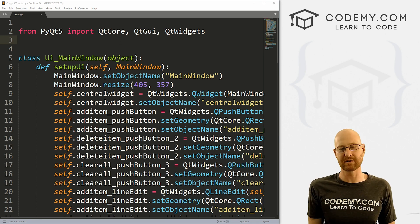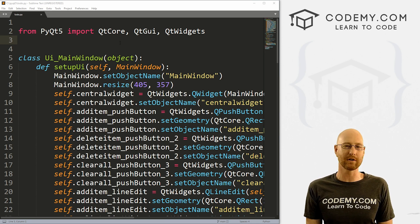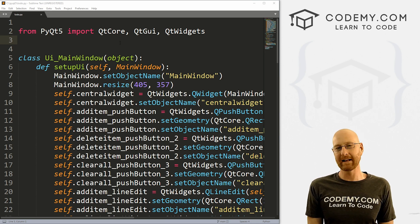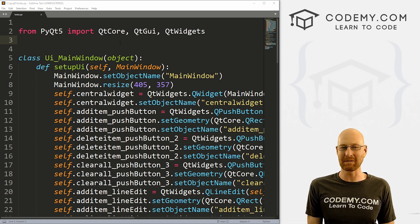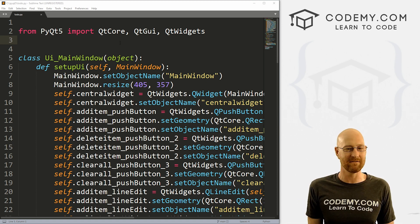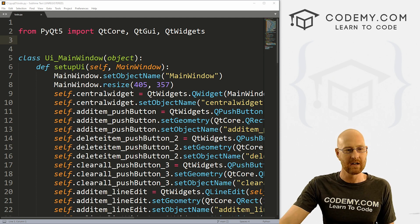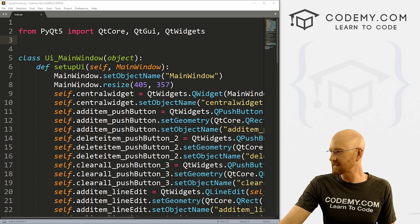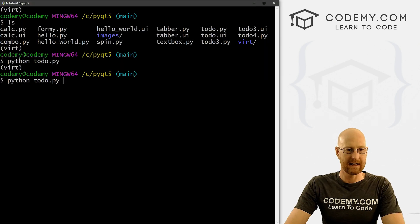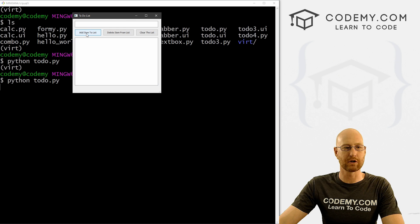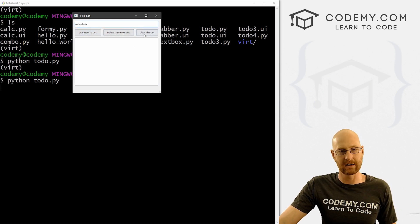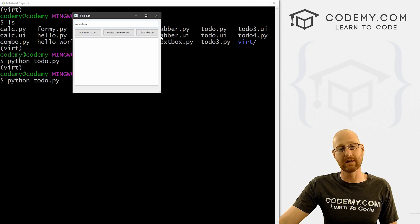I've got our code from the last video. We're using the Sublime text editor and the Git Bash terminal as always. You can find a link to the code for this video in the pinned comment section below, as well as a link to the playlist with all the other PyQt5 videos in this series. We've got our to_do.py file. If we run this thing, you'll see — this is as far as we got — we have three buttons, our list, and our entry box.